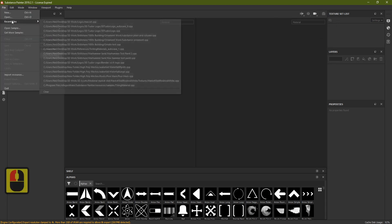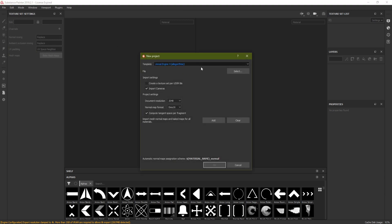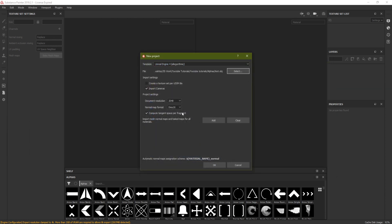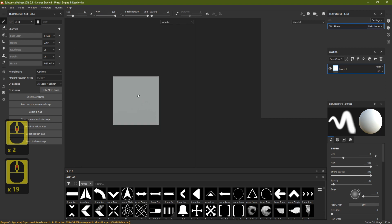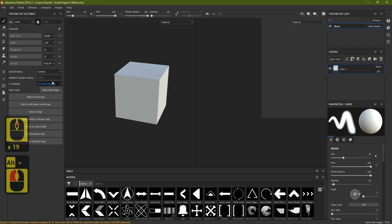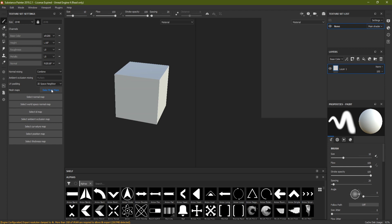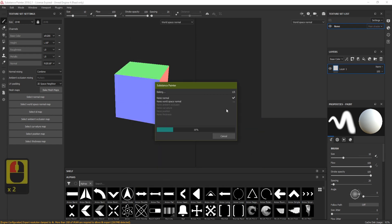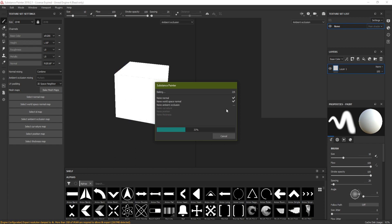Here we are in Substance Painter. First I want to bring in a new mesh to test this on — I've got a test mesh, just a cube. Select the test mesh and click OK; the cube will appear in the viewport. Next, always bake the mesh before doing anything else. Click Bake, turn off ID since we don't need it, and turn on Use Low Poly Mesh as High Poly Mesh since we haven't got a separate high poly. Click Bake Textures and once that's done click OK.